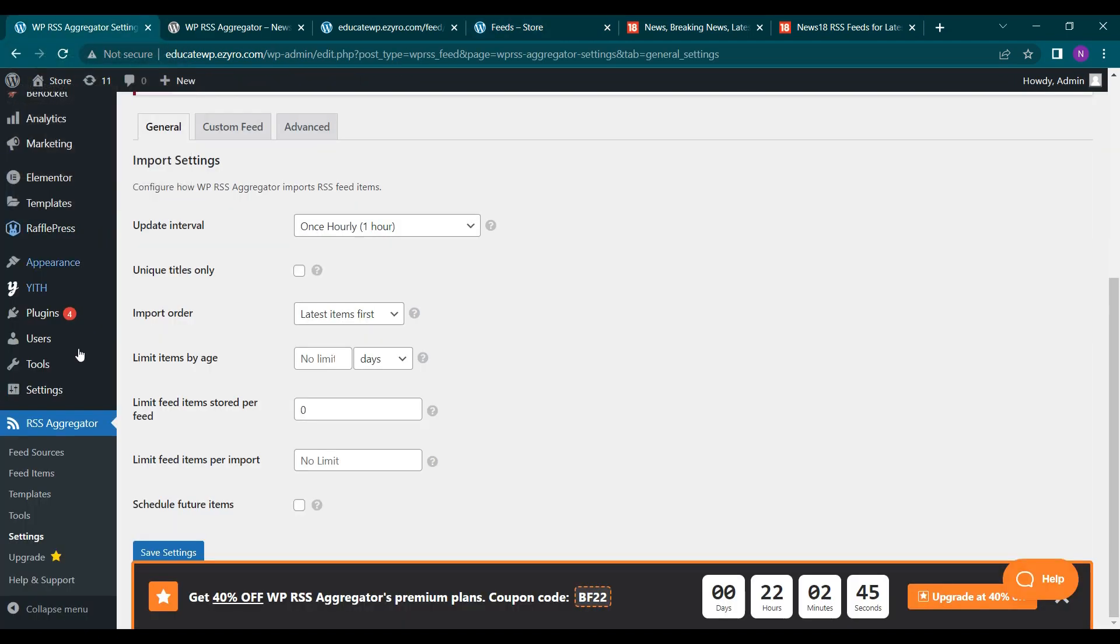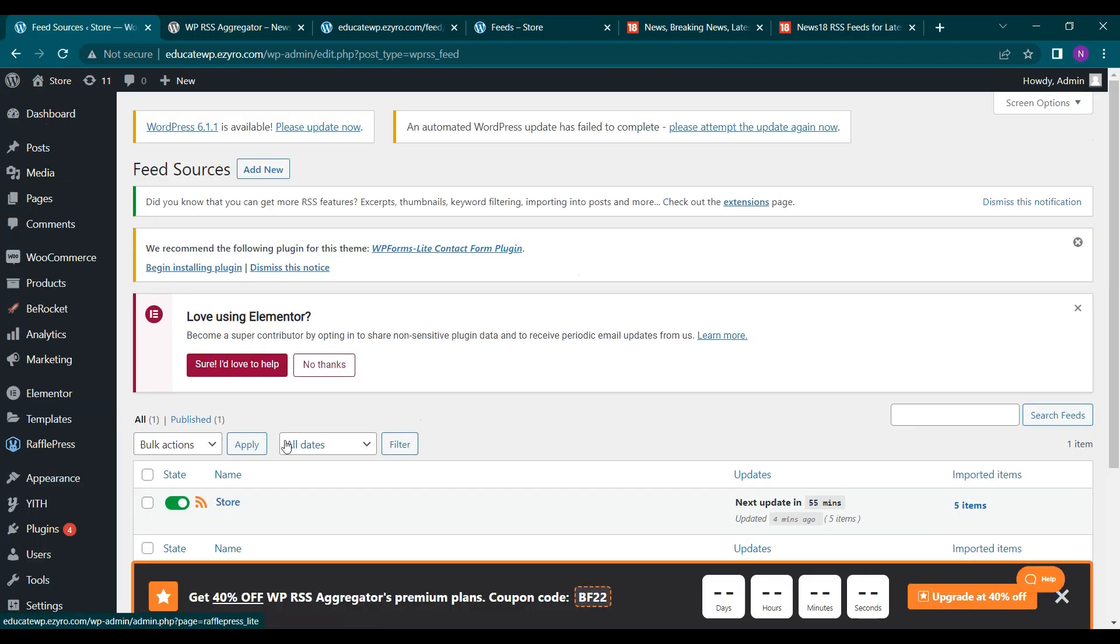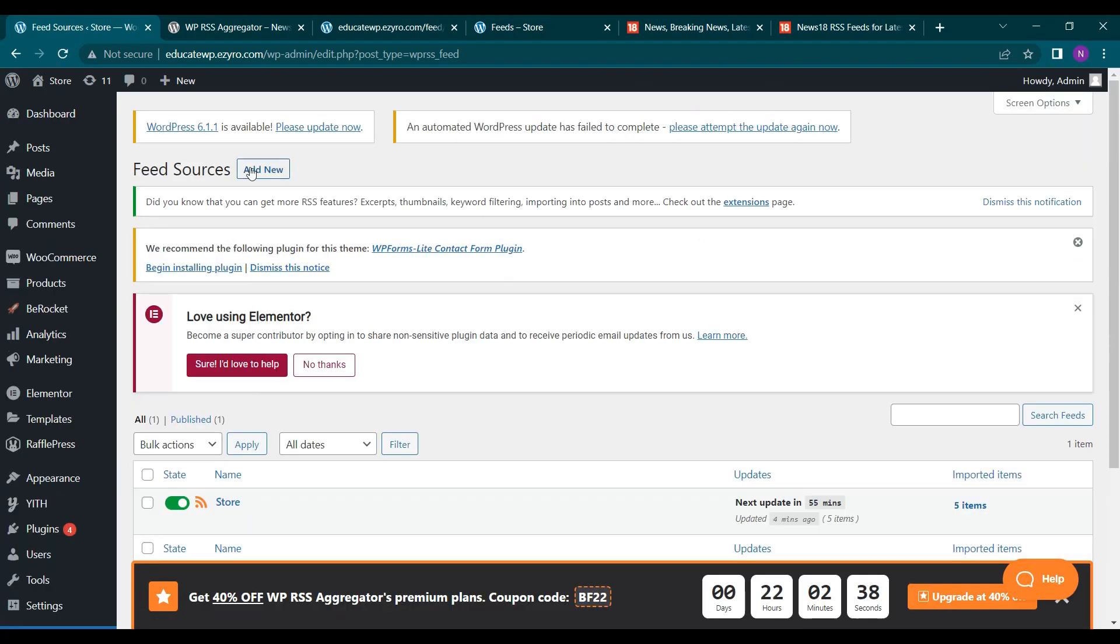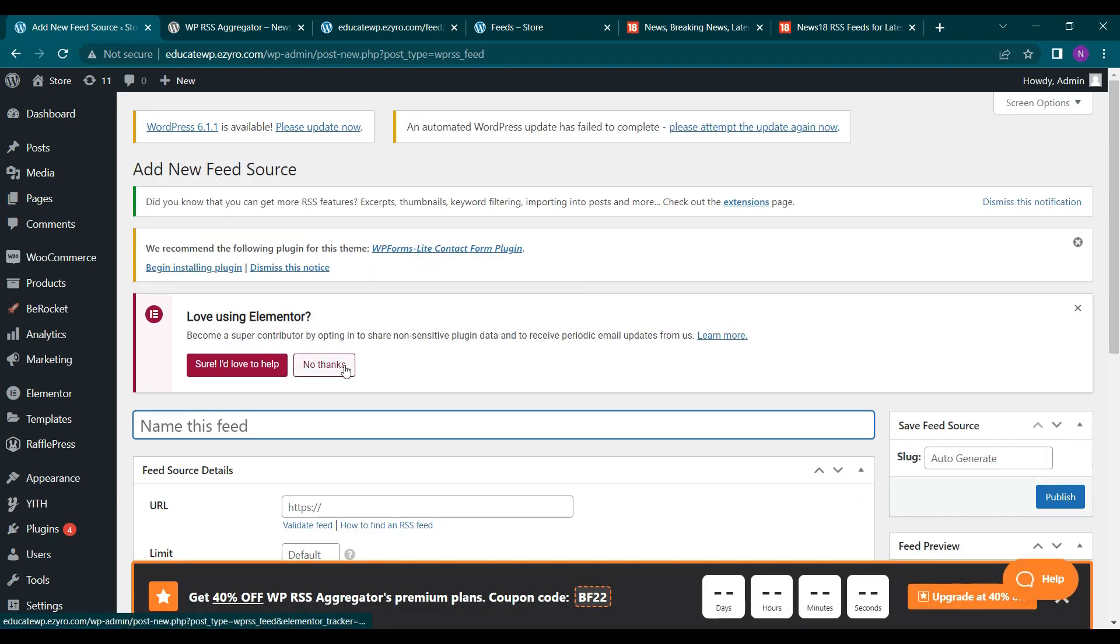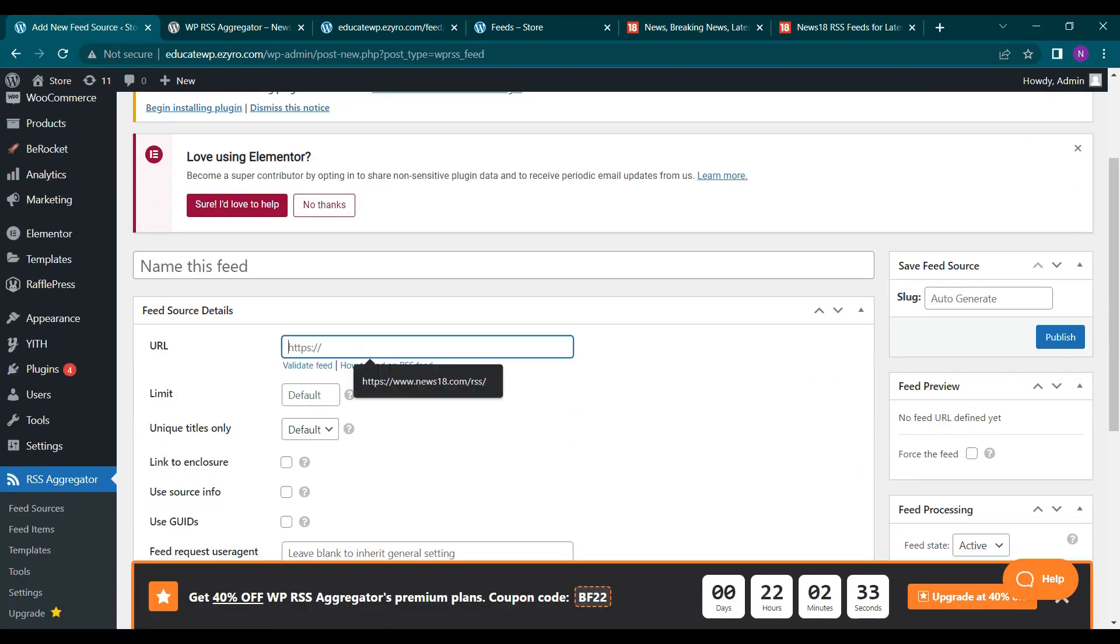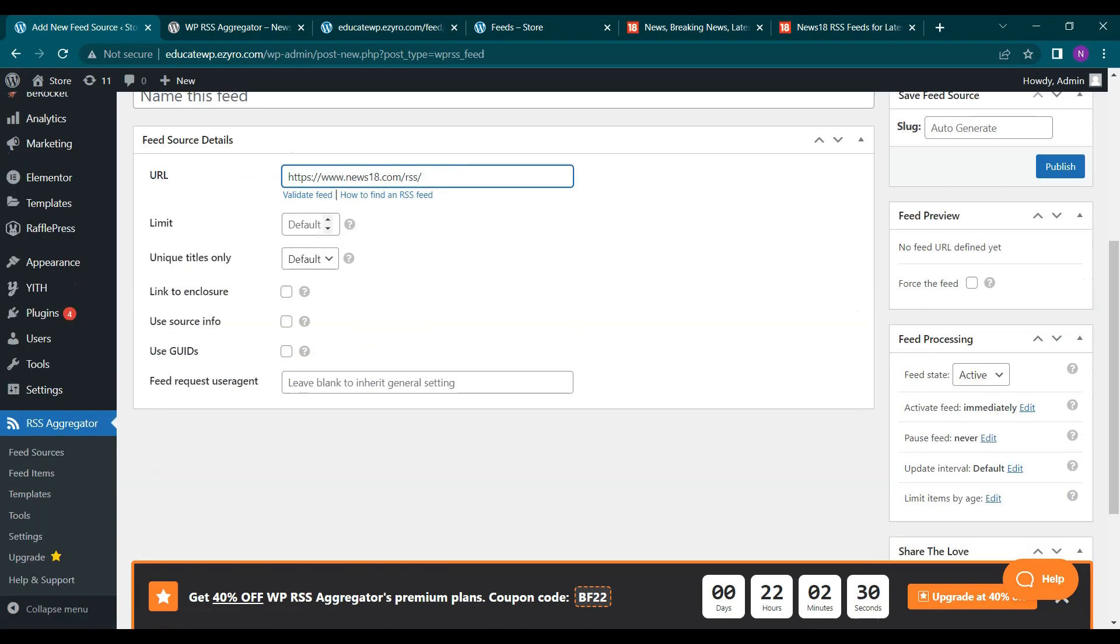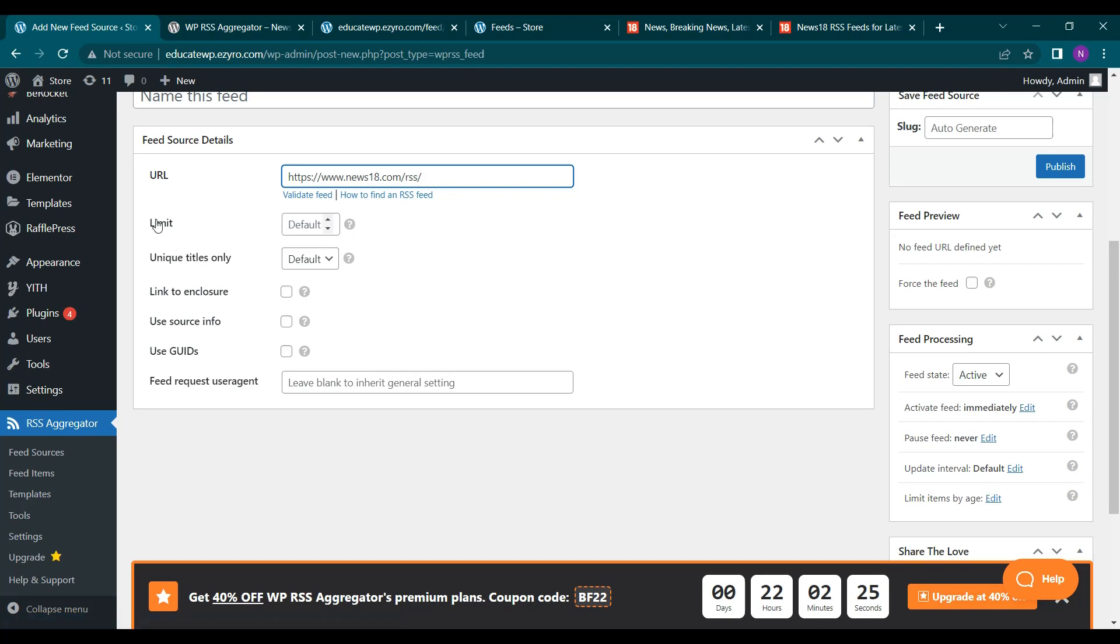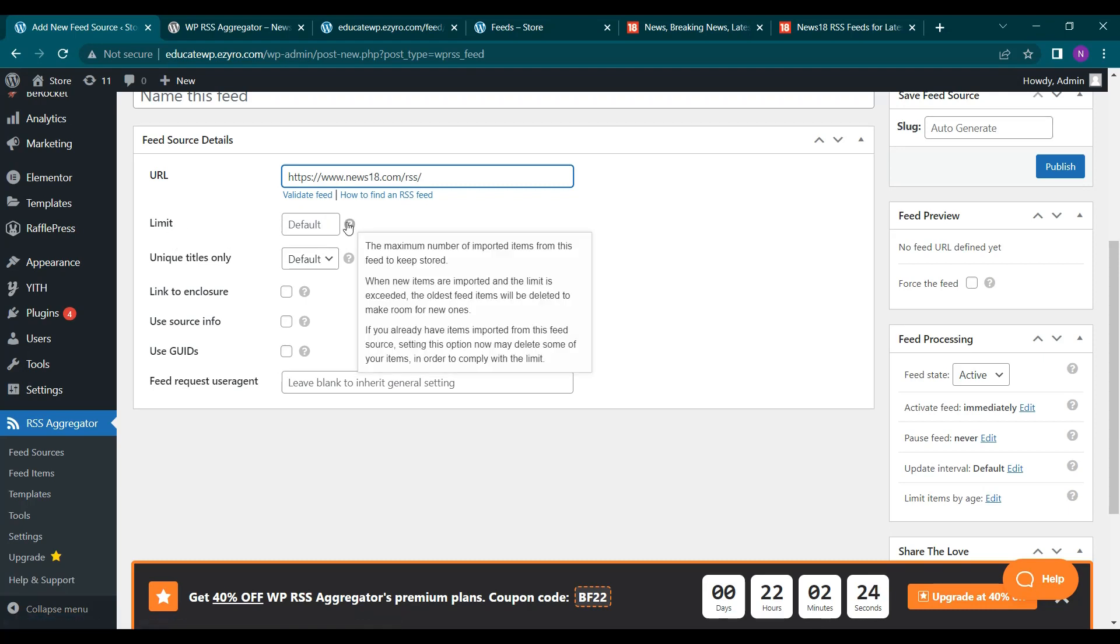So I will go back to my aggregator and go to my feed source. And click on add new. And here I will put the RSS feed that I have copied right now. And I can limit it or leave it to default. If you have any question, whatever it is, you can hover on the question mark.